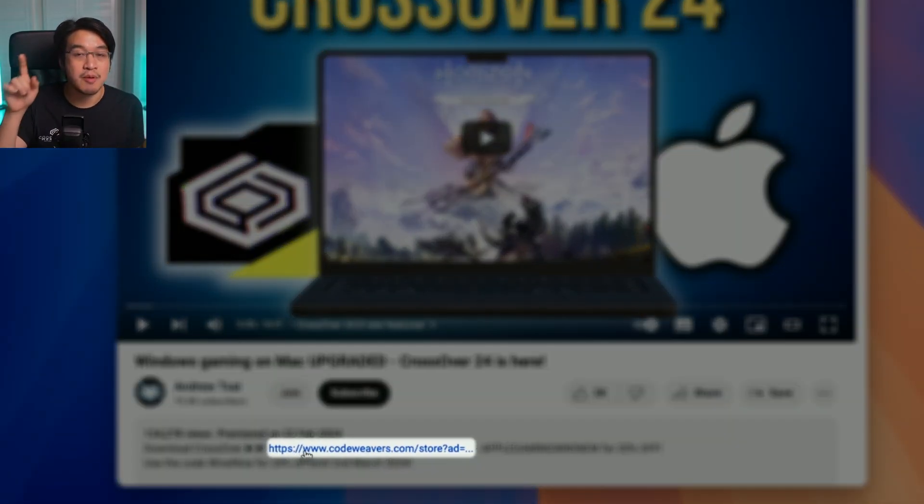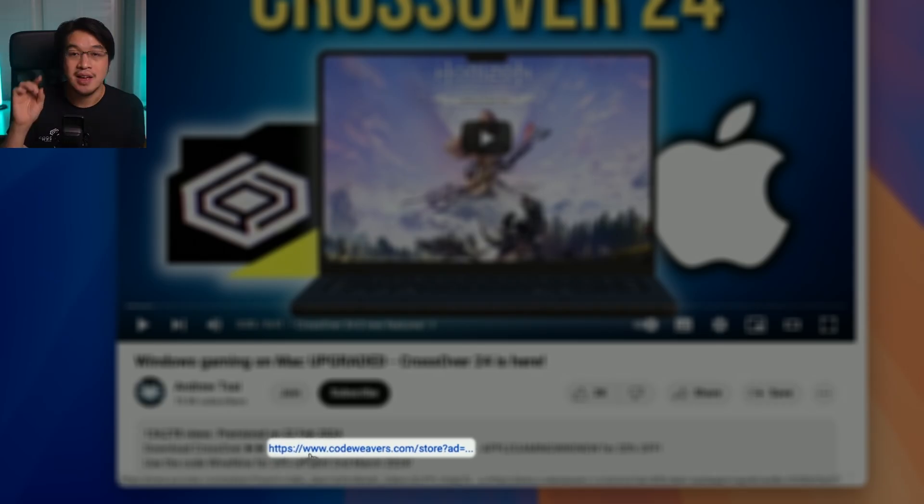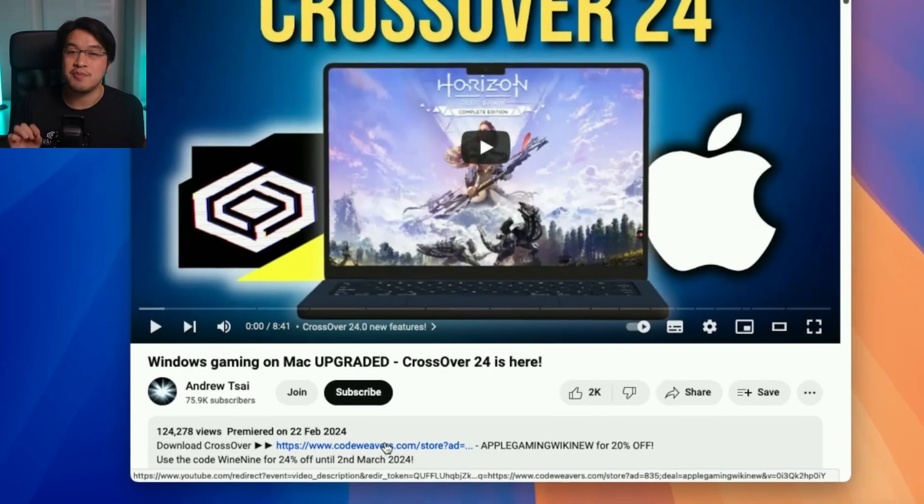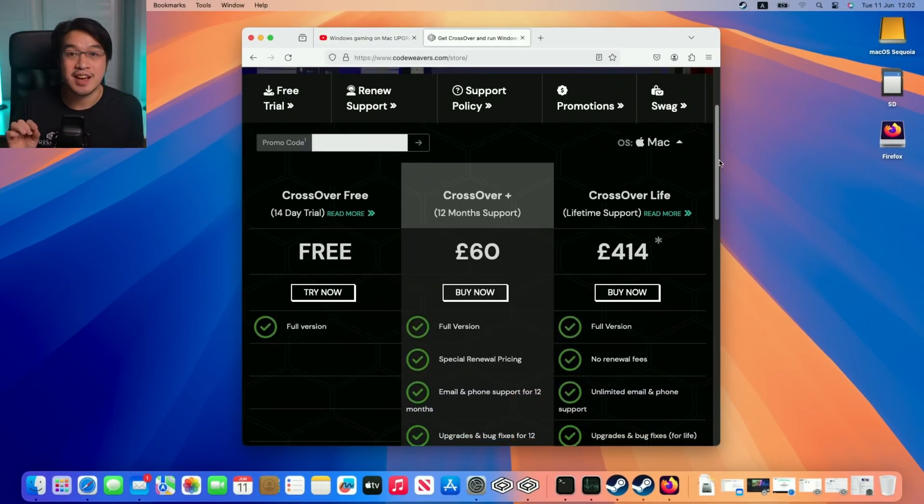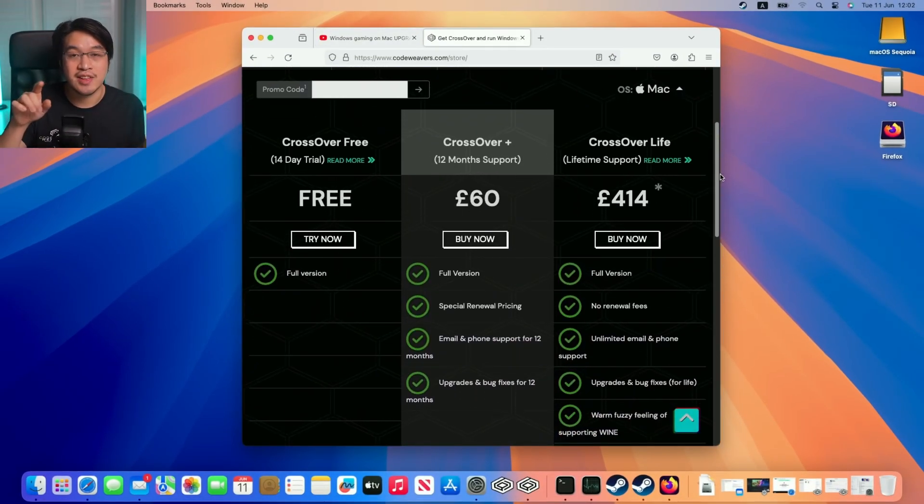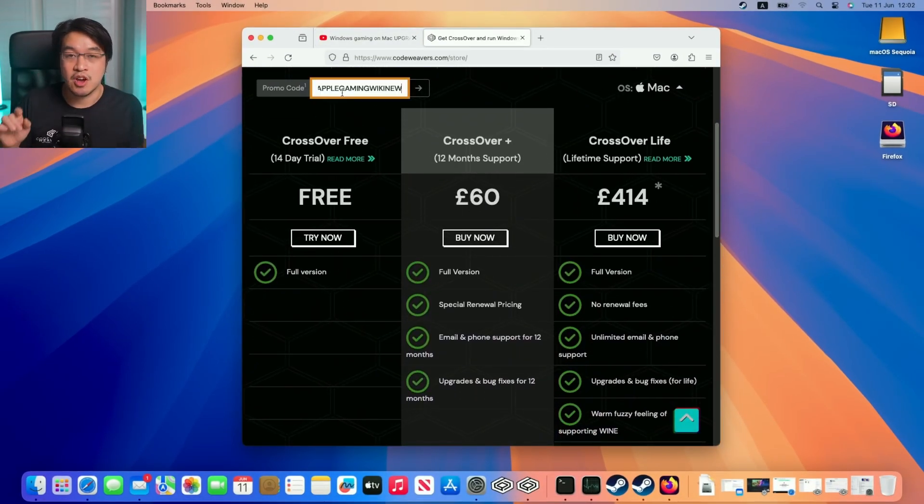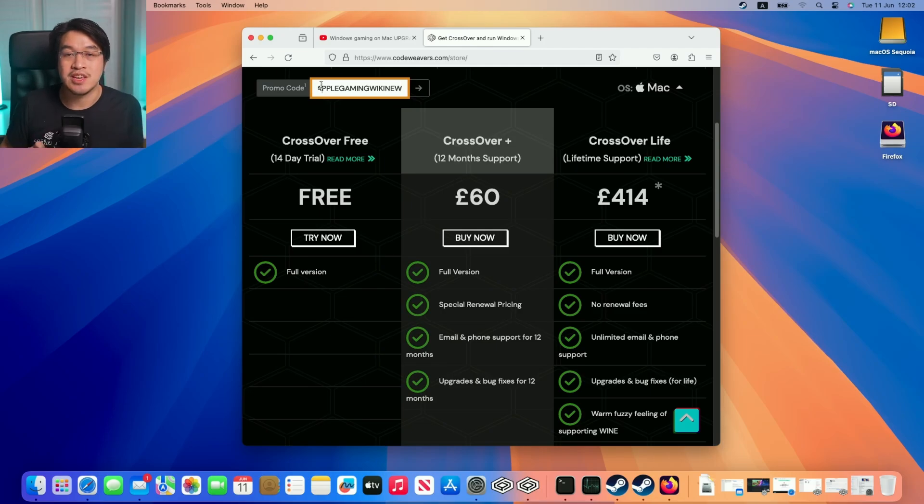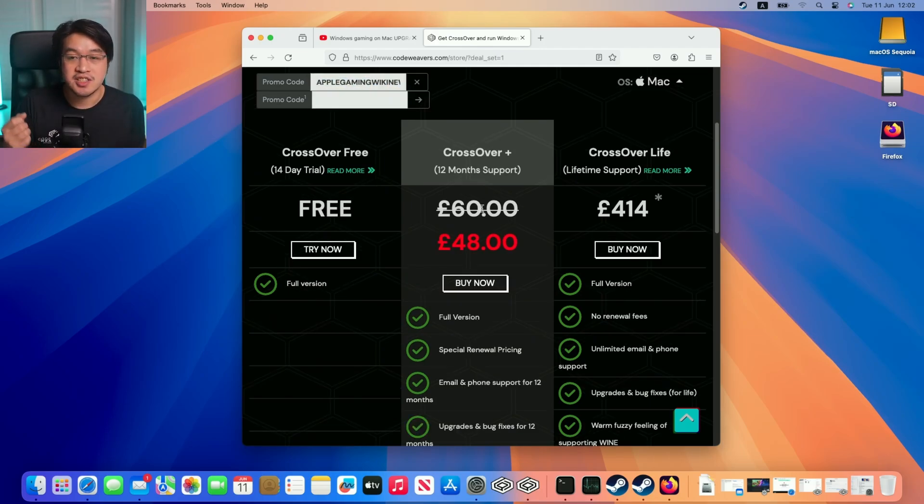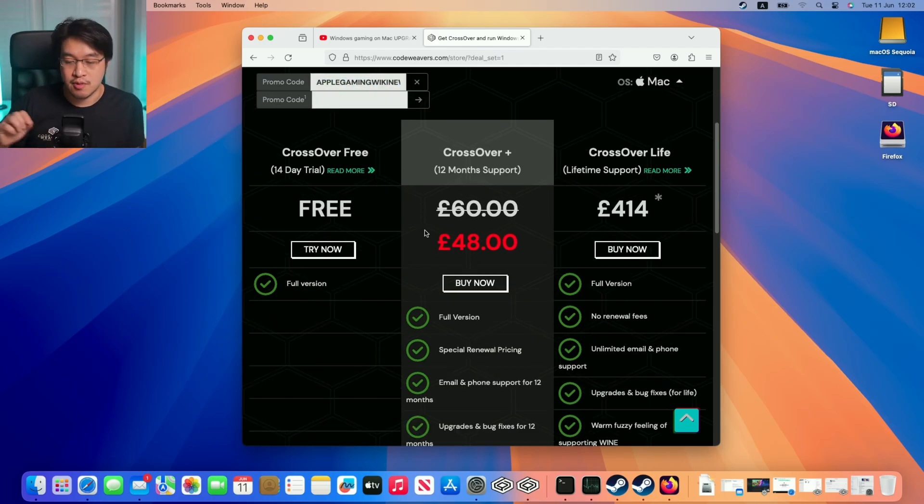If you're concerned about cost, don't worry. Just click on the link at the top of my video description to get an exclusive 25% off discount. Type in the code APPLEGAMINGWIKI NEW, purchase the license, and you'll get access to Crossover Preview.